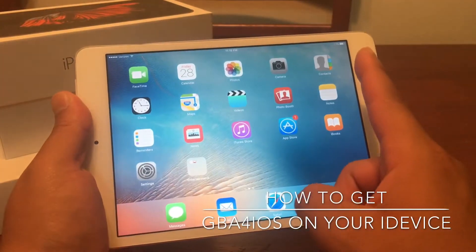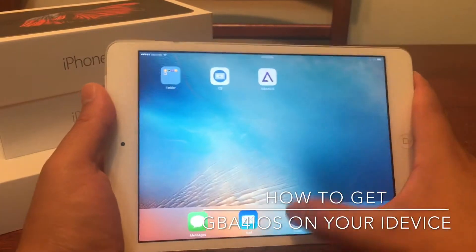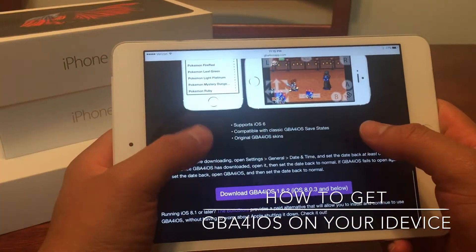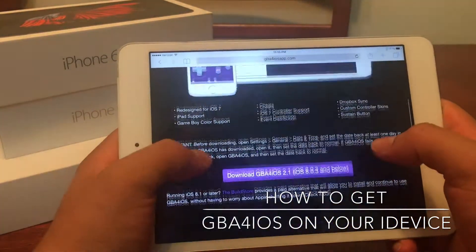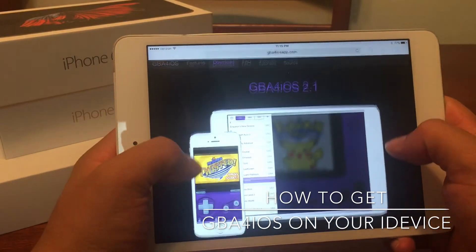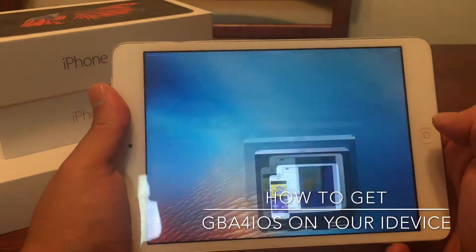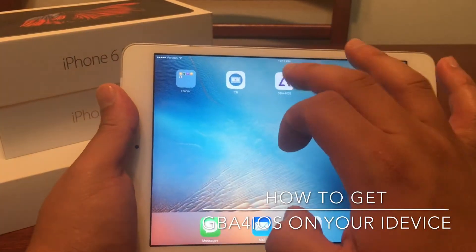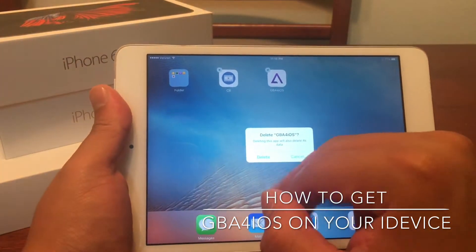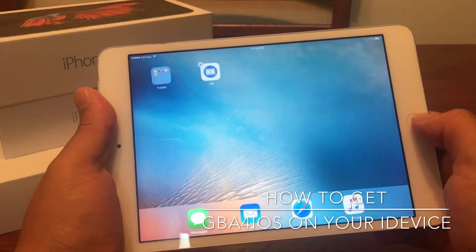But what I found was actually pretty amazing. So if you want to, you can go to gba4iosapp.com and you can actually download the emulator through here. Let me go ahead and delete this off so I can show you guys the whole process that I took when getting this application.